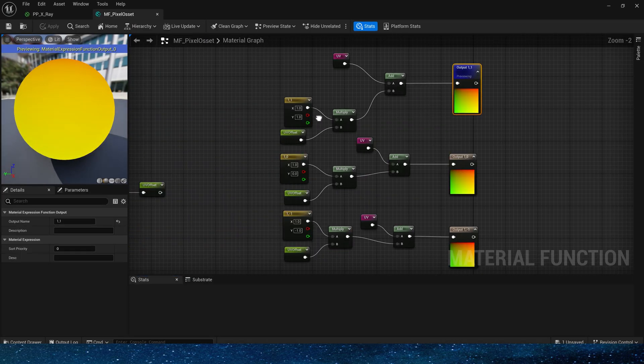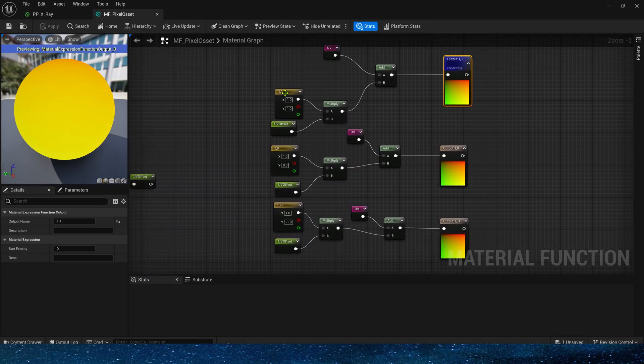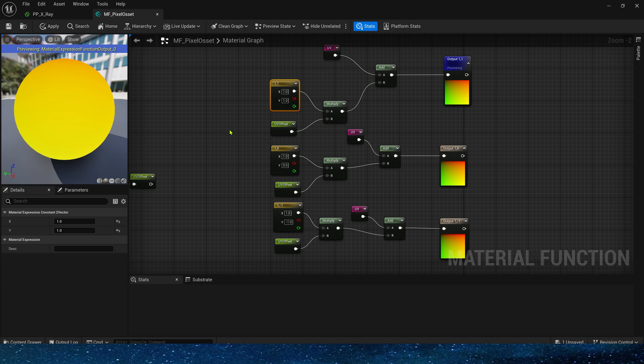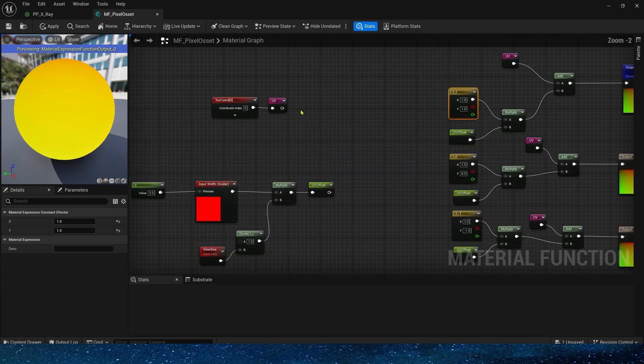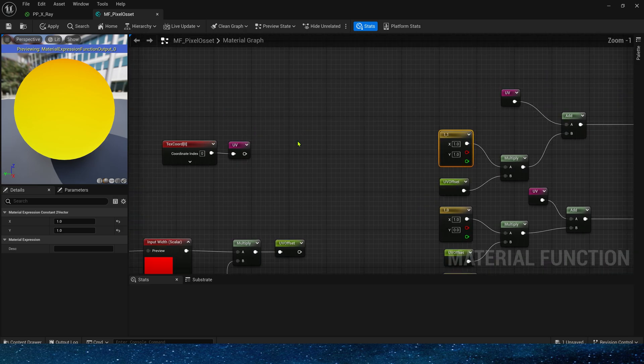OK, this is the material function. Simply put, it offsets the current pixel in 8 directions, then adds these offset values, and performs subtract processing with the original pixel to get the edge effect.